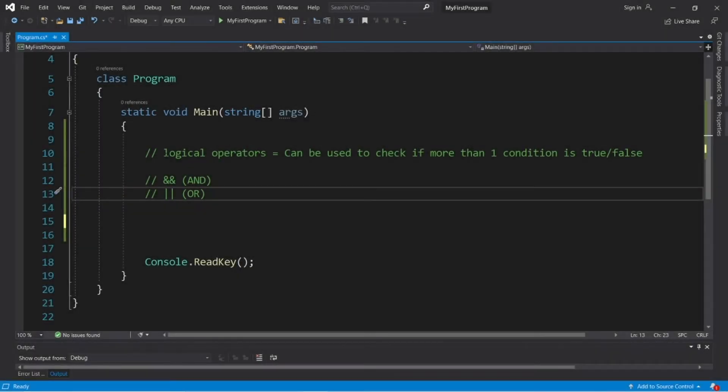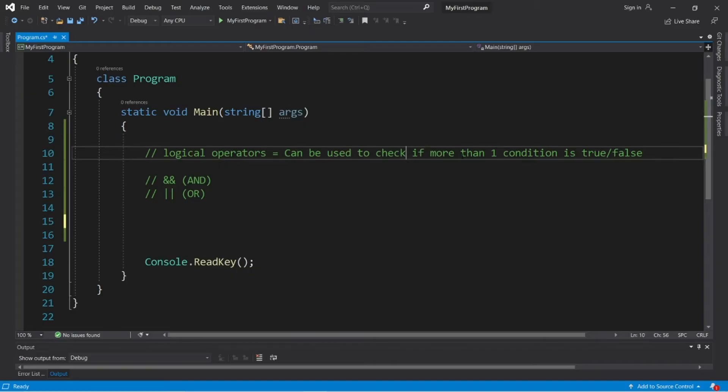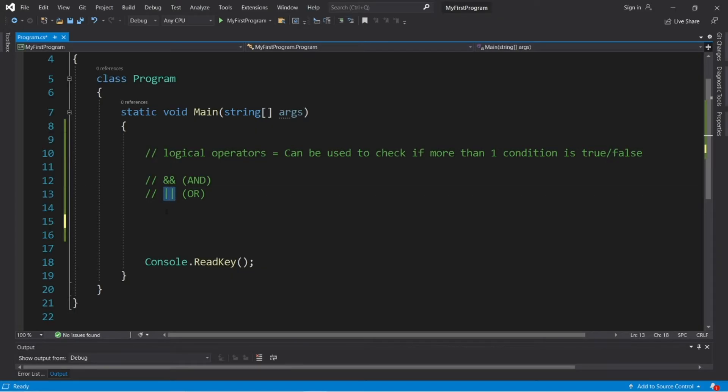All right, logical operators. We can use logical operators to check to see if more than one condition is true or false. We'll use two logical operators, AND as well as OR. AND is represented by two ampersands, and OR is represented by two vertical bars.